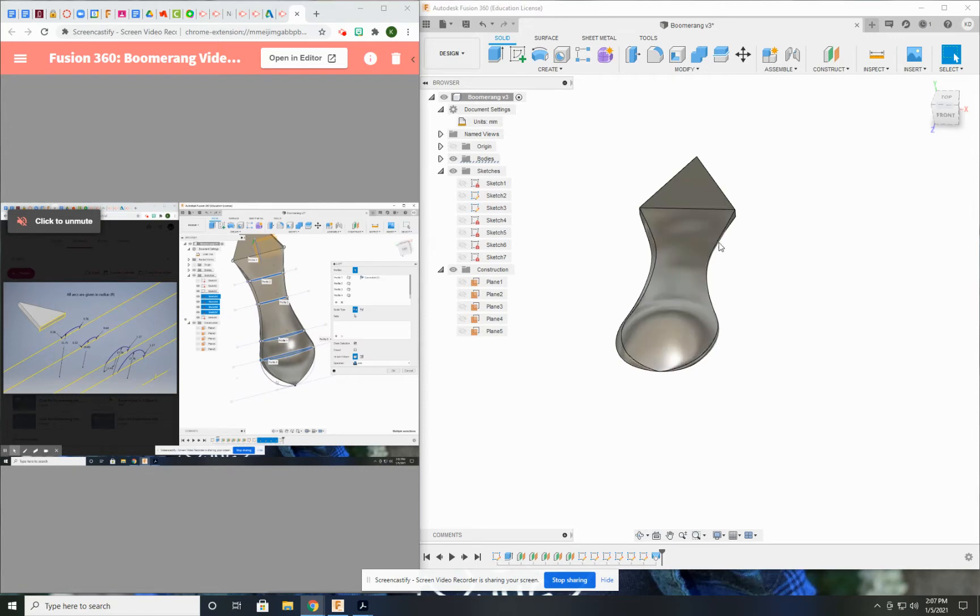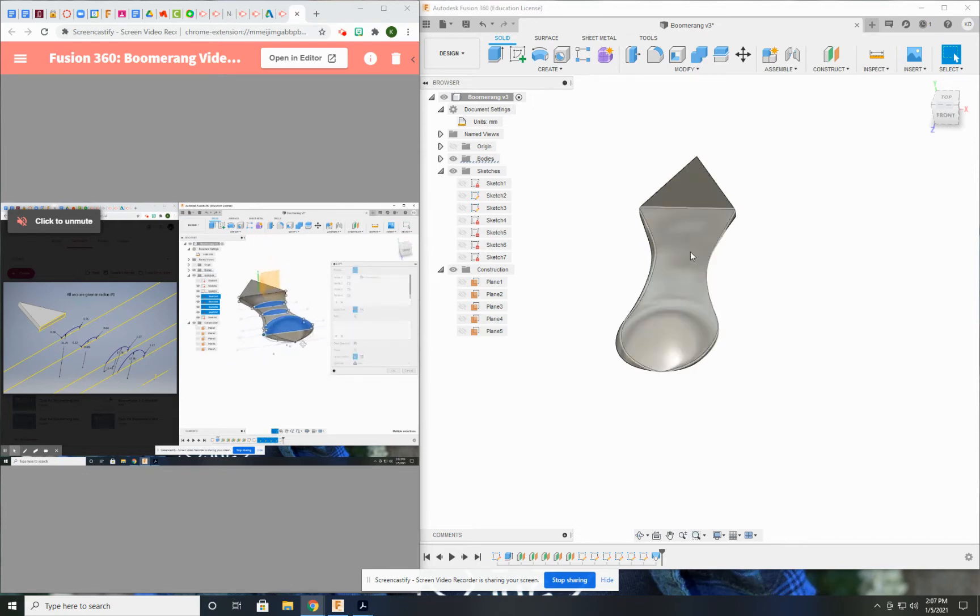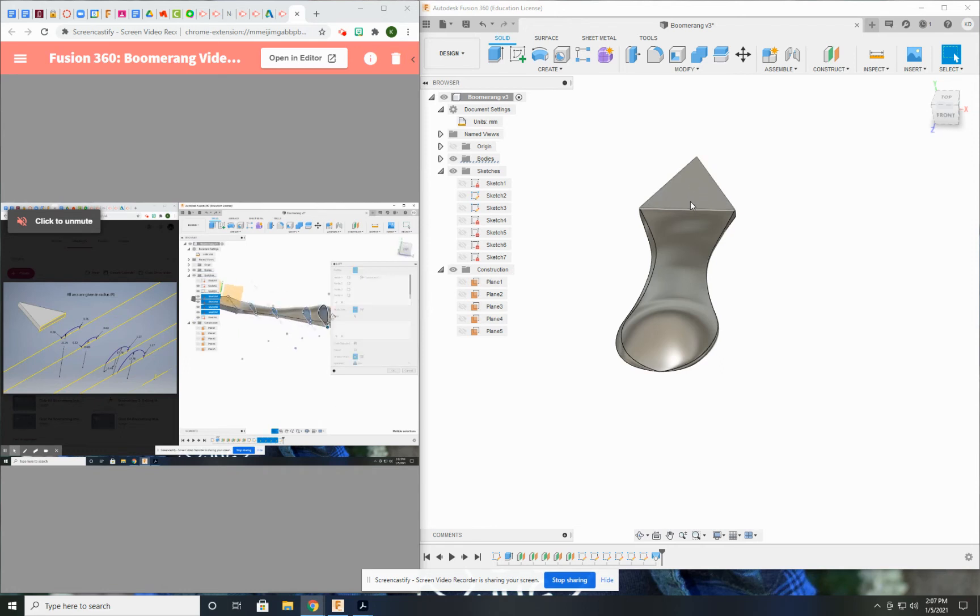At this point, once you have your single wing, you do not need to do the entire process all over again to do the second and third. All we need to do is use the pattern tool. That's why the pattern tool is so awesome.